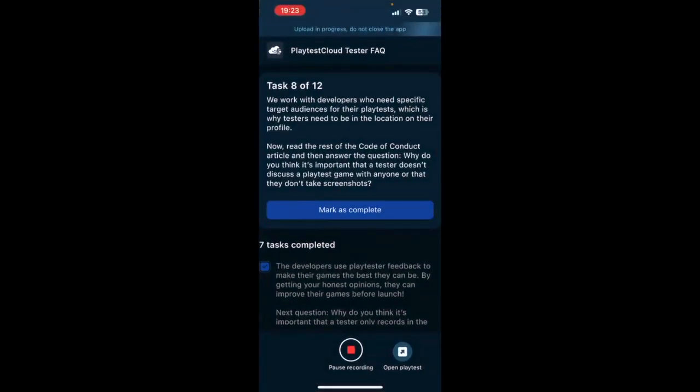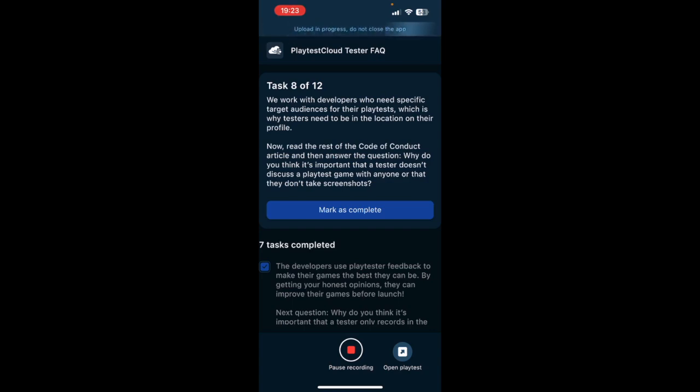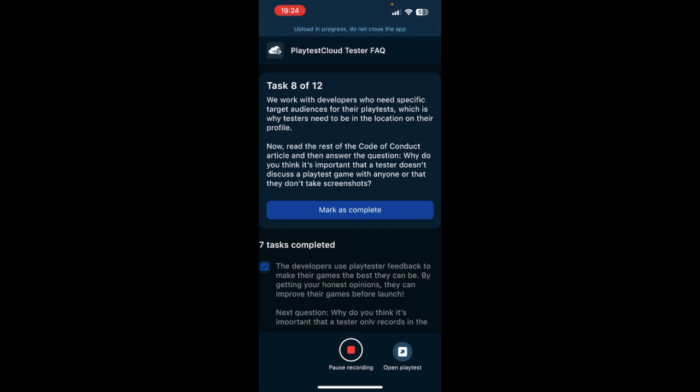Now I answer this question: Why do you think it is important that a tester doesn't discuss a playtest? I think it is important because these games are probably not out yet, so people don't know about it just yet. There is still a work in progress for these developers, so of course they don't want to show anything that is not ready to others. That's why it is important that we as playtesters don't say anything.